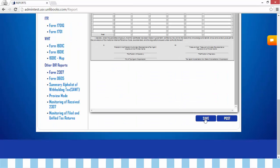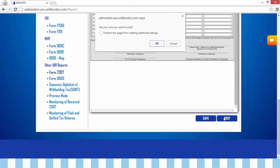Step 4: click Save or Post. When you click Save, it can be edited, but once posted, the return is already closed for any further revision. A confirmation message will appear — click OK.